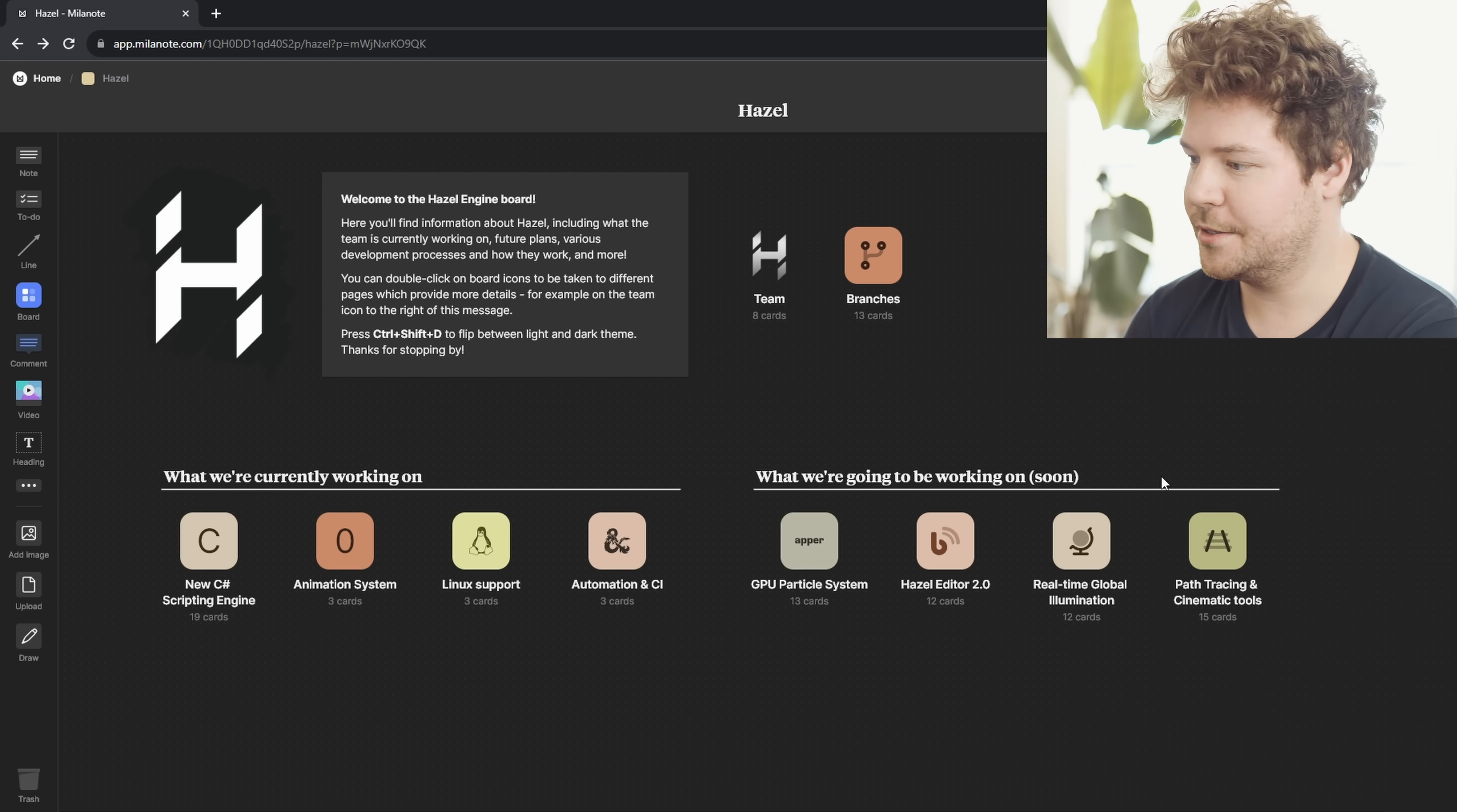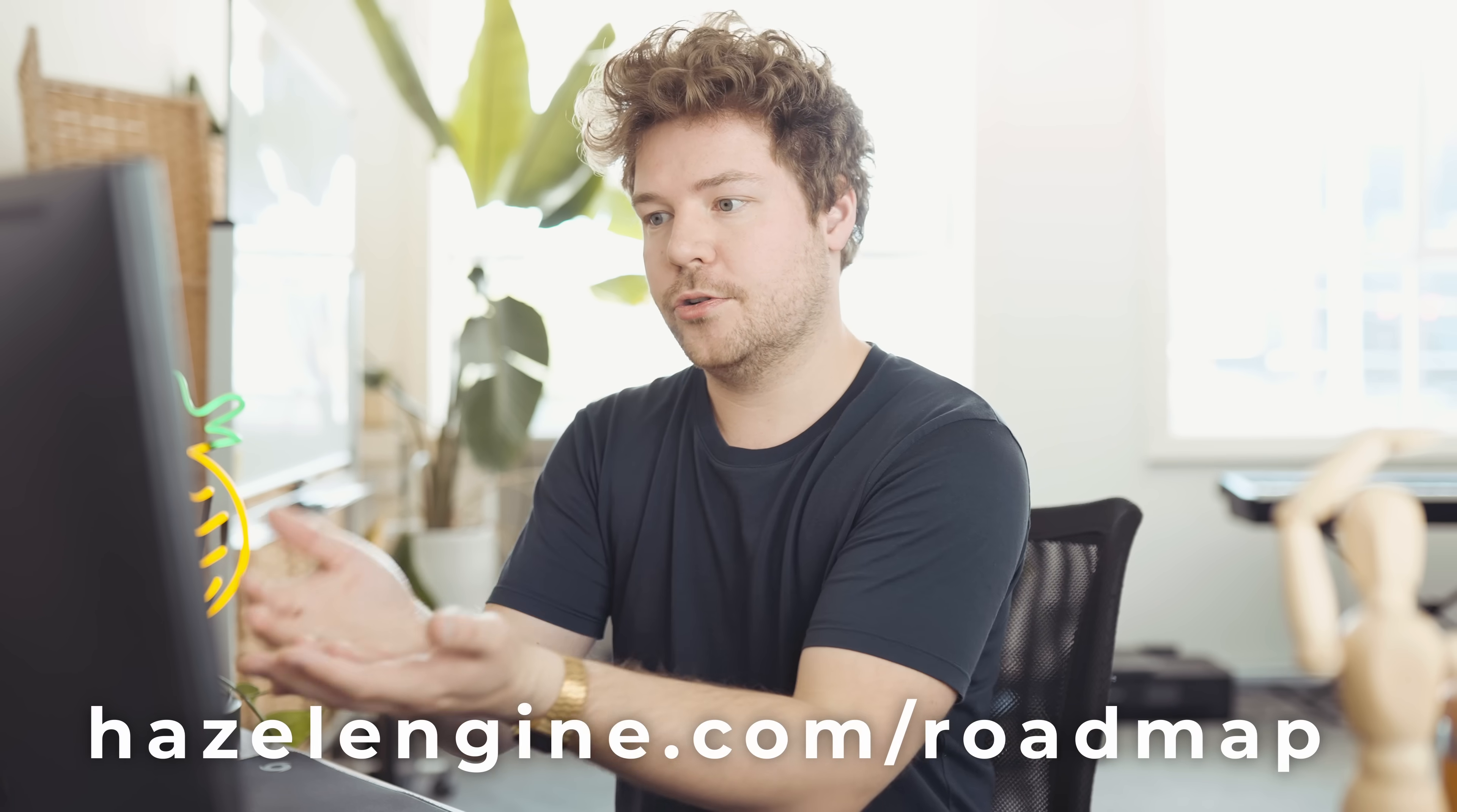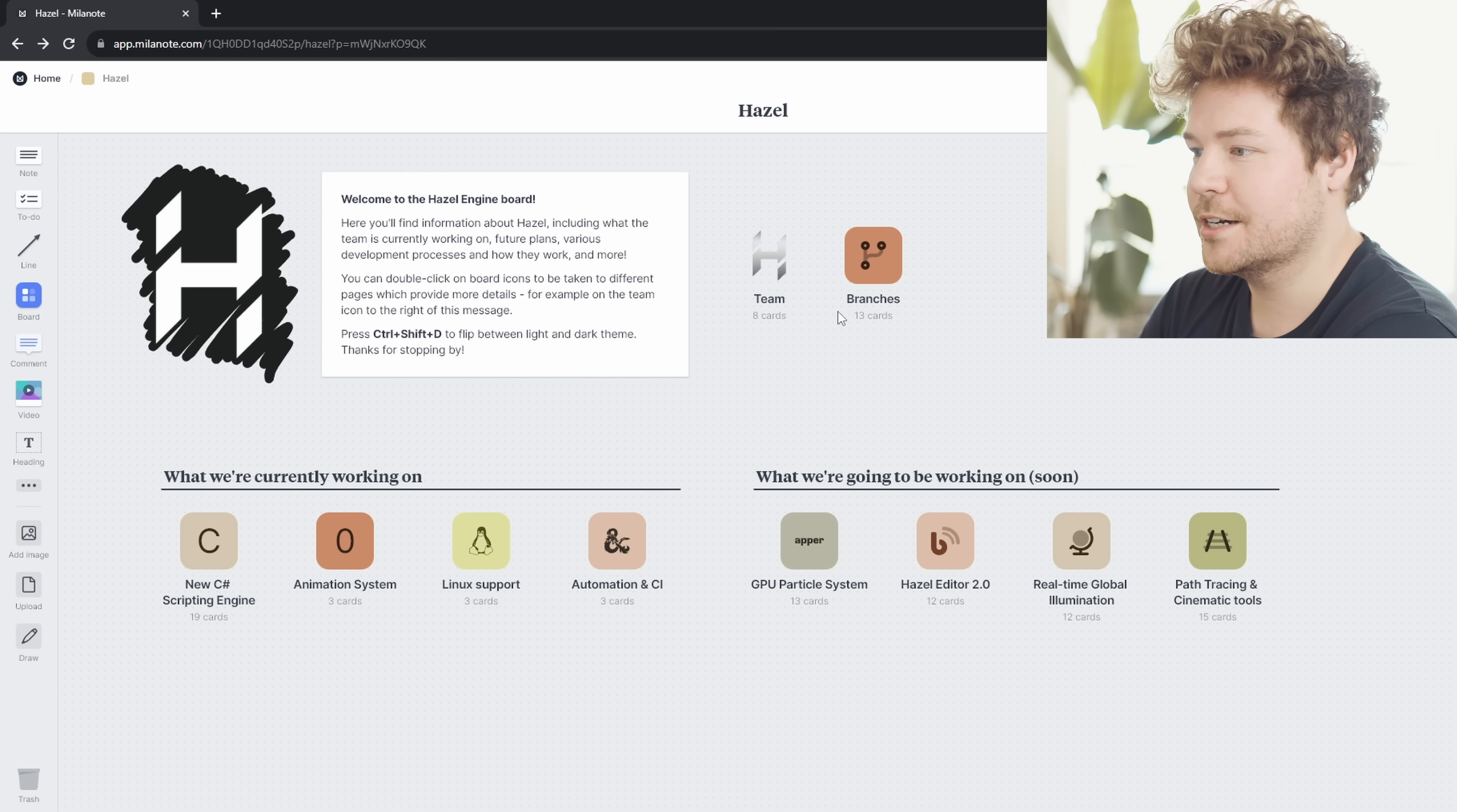Okay, so first of all, let me introduce you to this Milanote board, because I had a blast setting this up. And by the way, this video is sponsored by Milanote. So we're going to talk about them later in the video, but I'm really glad that I finally had the opportunity to create something like this, because I think this is going to answer so many questions and keep you guys so much more informed with what we're doing. So first of all, how do you get to this? Hazelengine.com slash roadmap is the link. If you just open that page, it will redirect you to this Milanote page that I've made. And I believe you guys can actually leave comments as well, if you're curious about certain things.